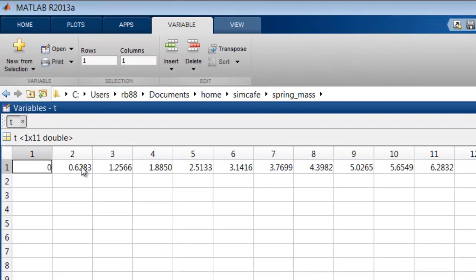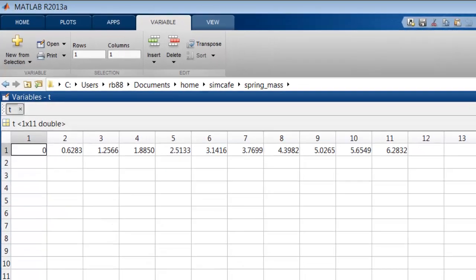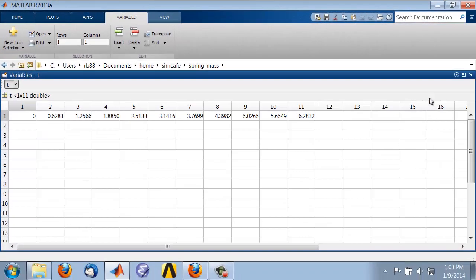So this is the time after one time step, two time steps, and this is after n time steps, which corresponds to the final time. And since the final time in our case is 2pi, that looks right. So I'll dismiss the array browser.